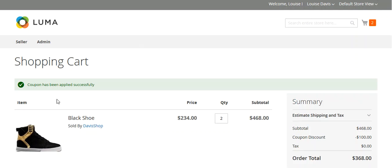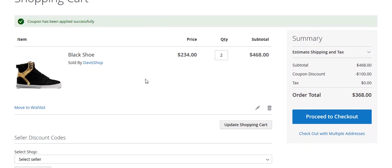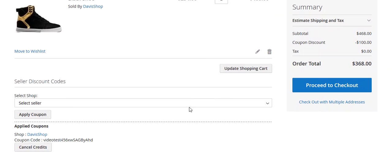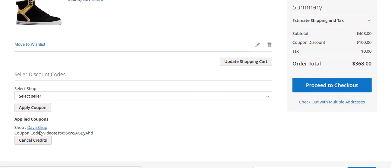You can now see that the coupon has been applied successfully. The coupon value was $100, so the coupon discount is $100. The total order is now $368. You can see the applied coupon shop and the coupon code. Now we will proceed to checkout and complete the order placement.